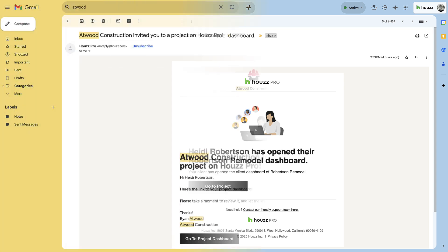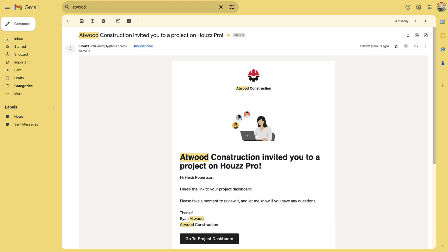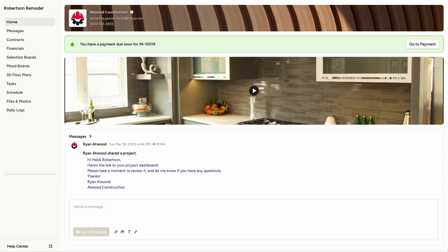That being said, let's take a look at the Client Dashboard from the client's perspective. Clients can interact with the dashboard in multiple ways.